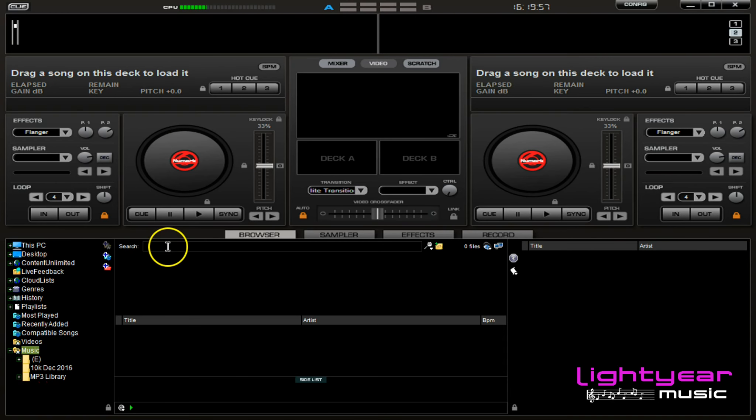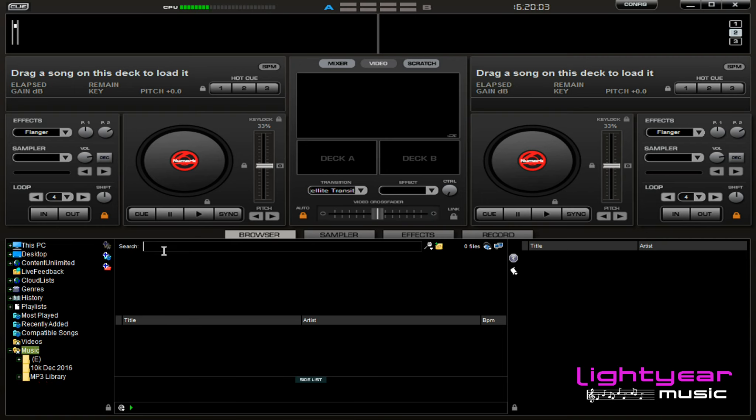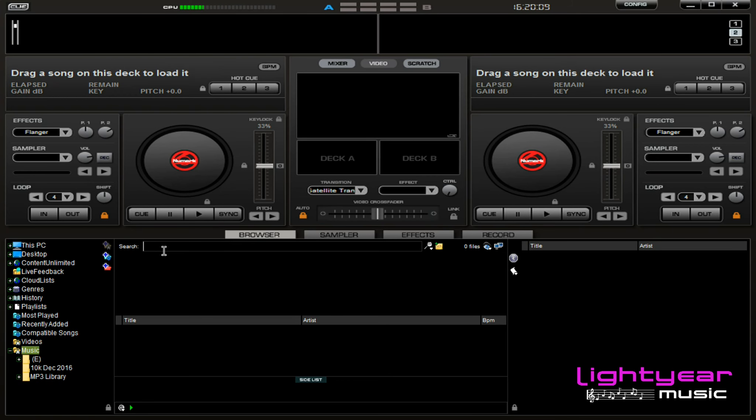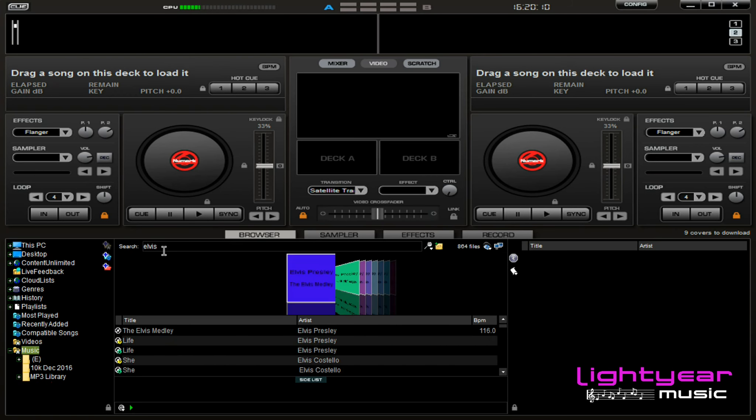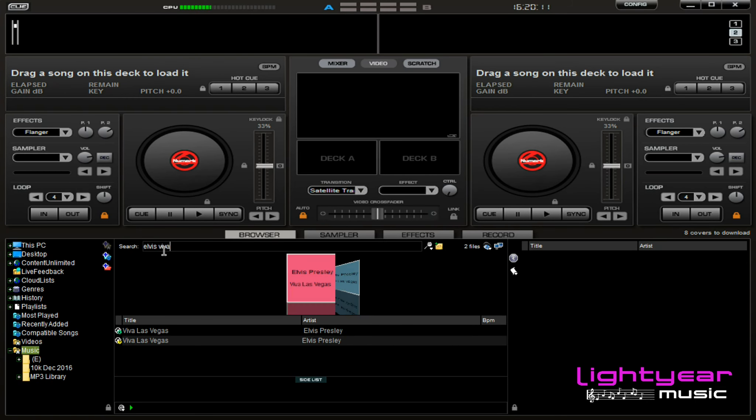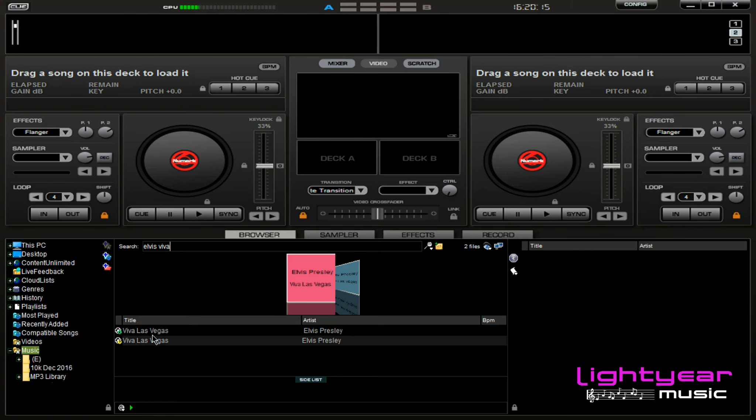The search bar down here is where you will find all of your karaoke and DJ and even music videos if you have those located. So I'm simply going to do a search. In this case, Elvis Viva Las Vegas. And you can just type until you see the song pop up that you would like.